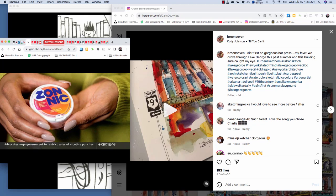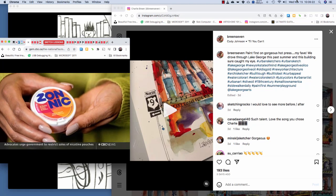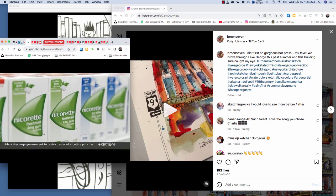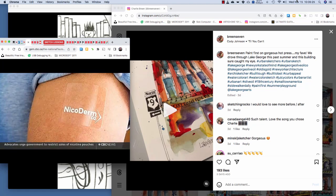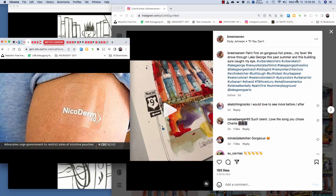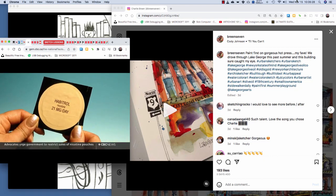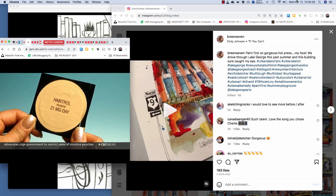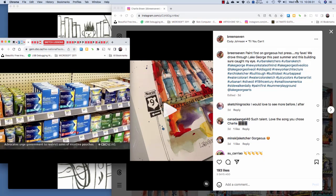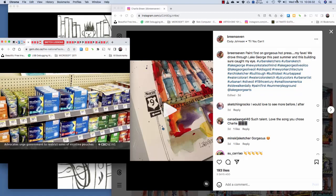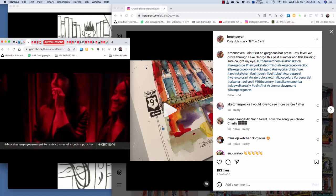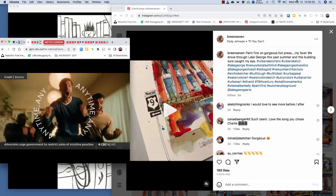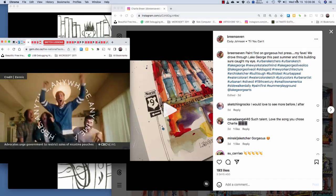Health Canada approved Zonic as a natural health product similar to a nicotine gum or patch, but critics point out those nicotine replacement therapies for smokers are sold in pharmacies without any lifestyle ads. Zonic's slogan is anytime anywhere.